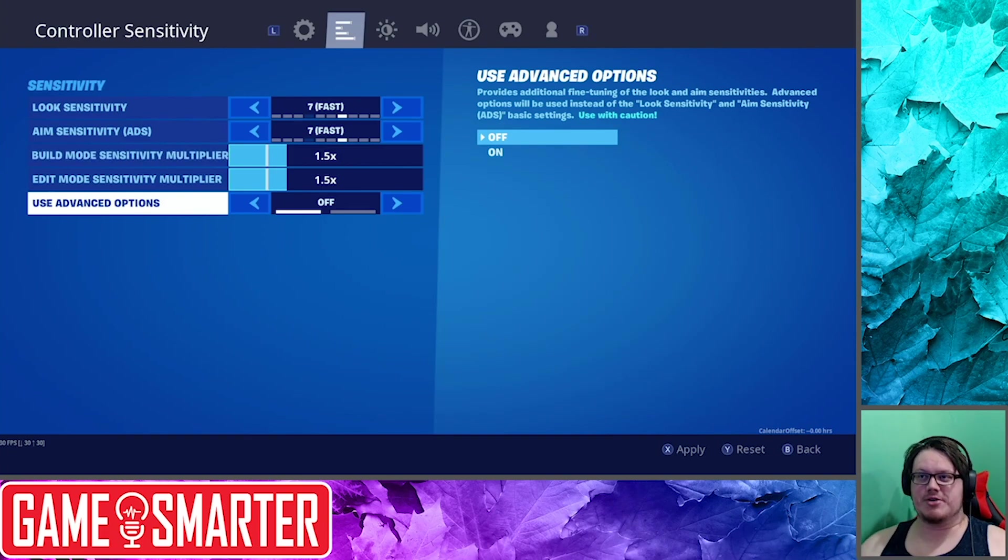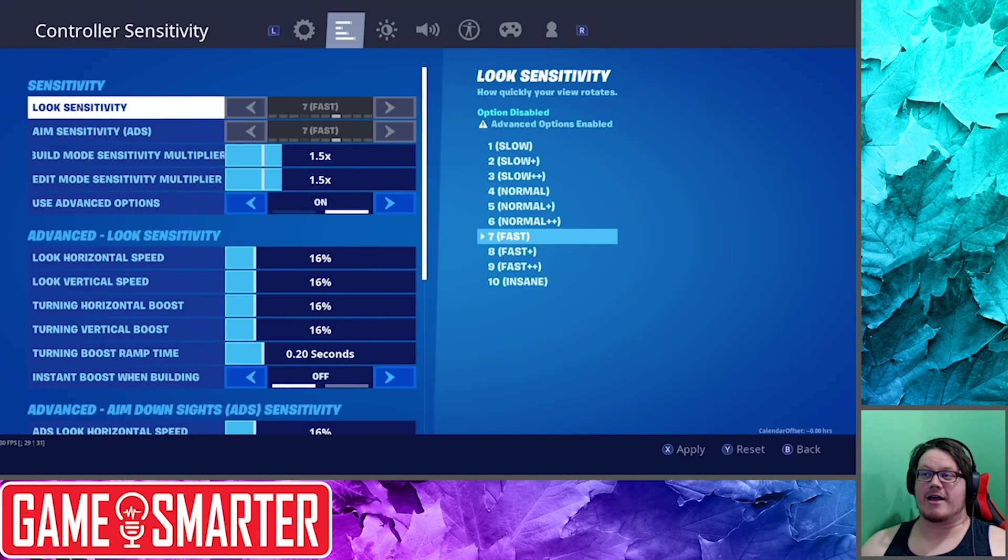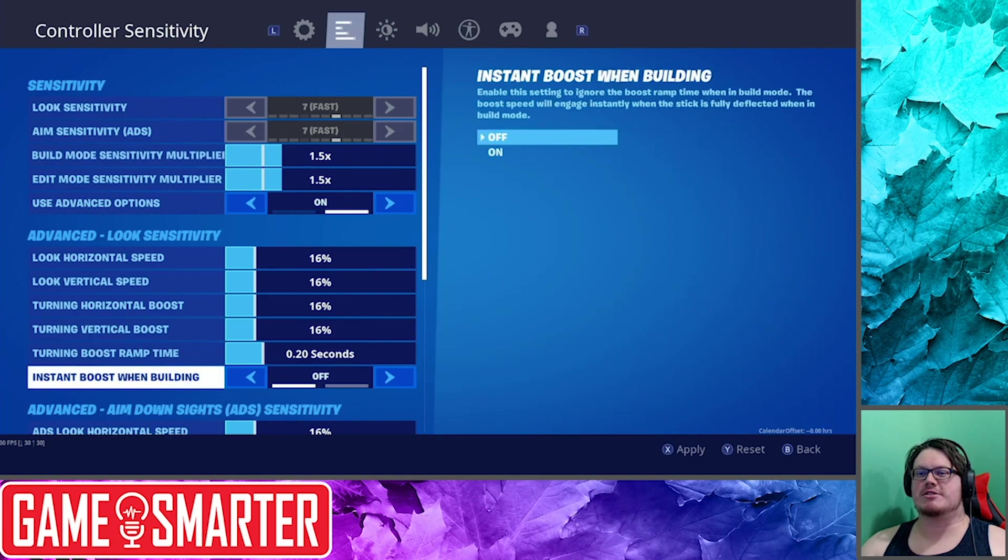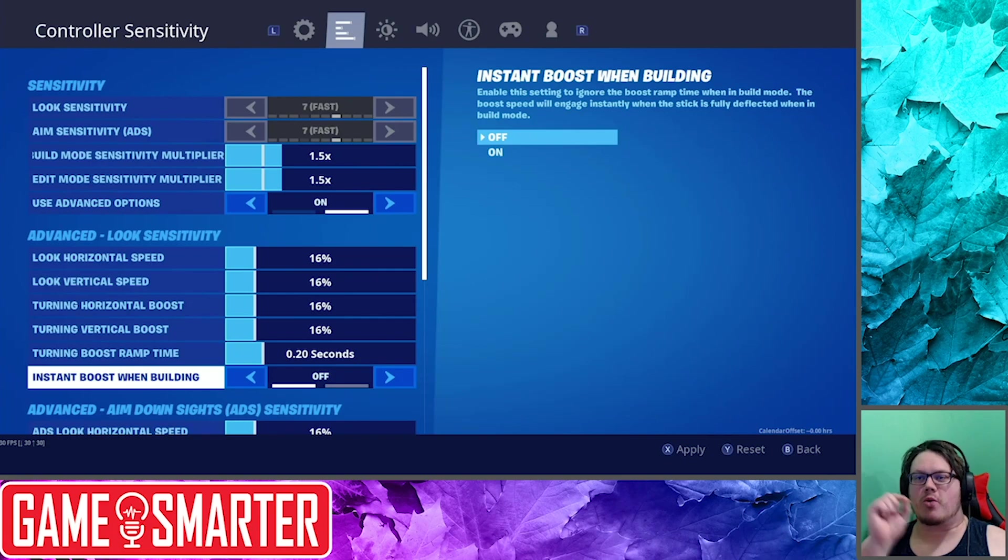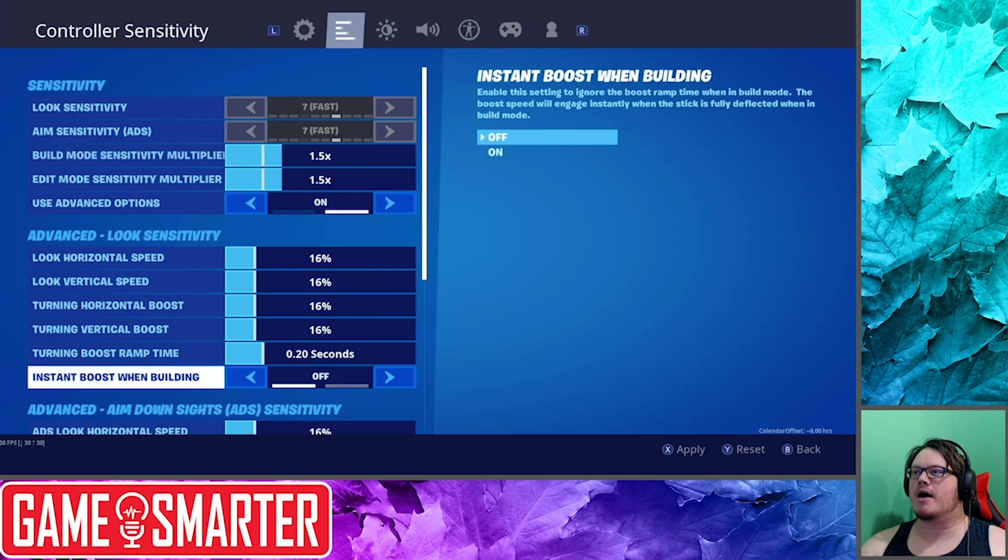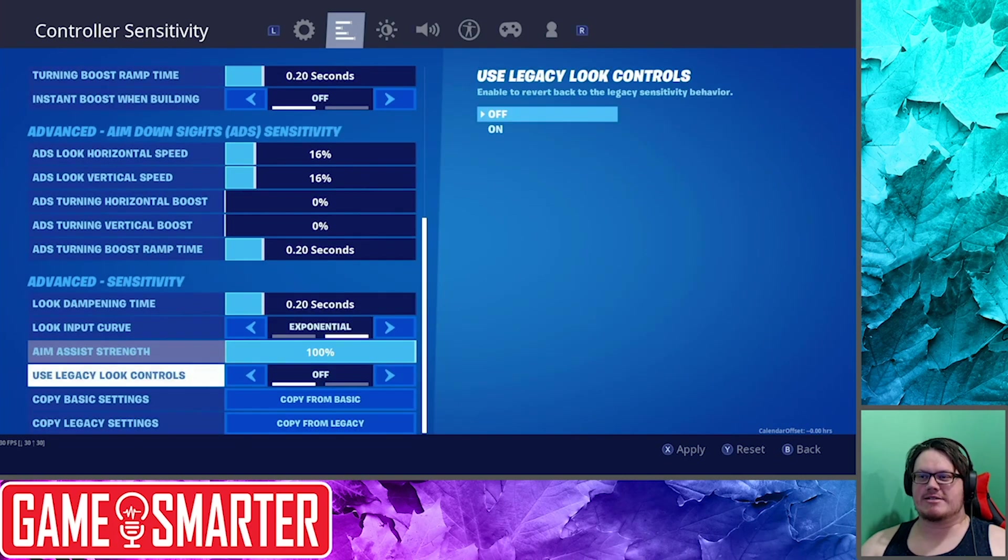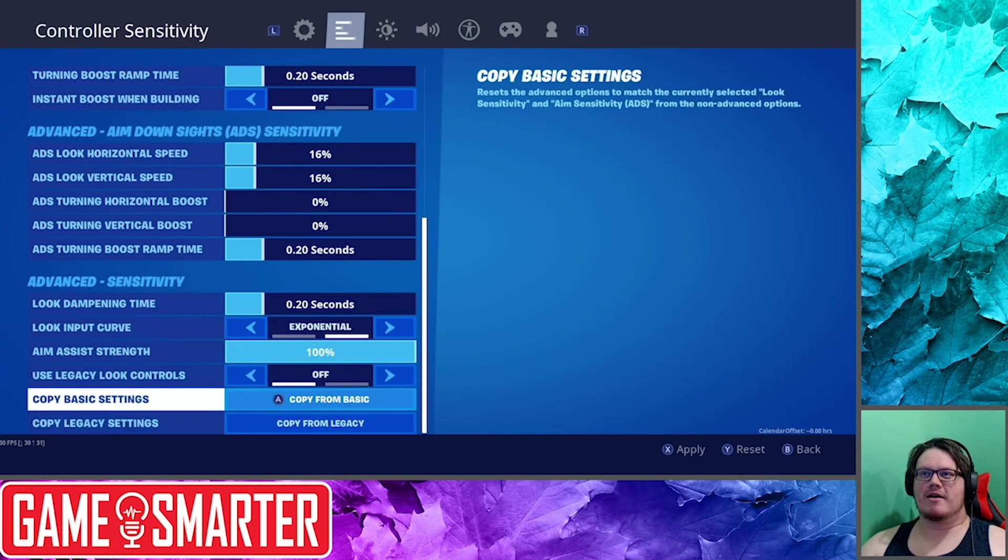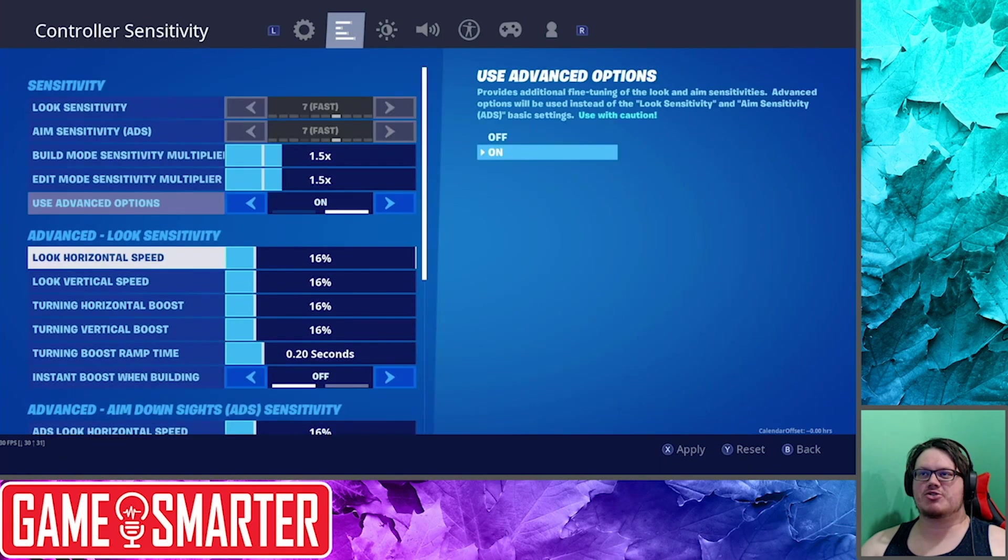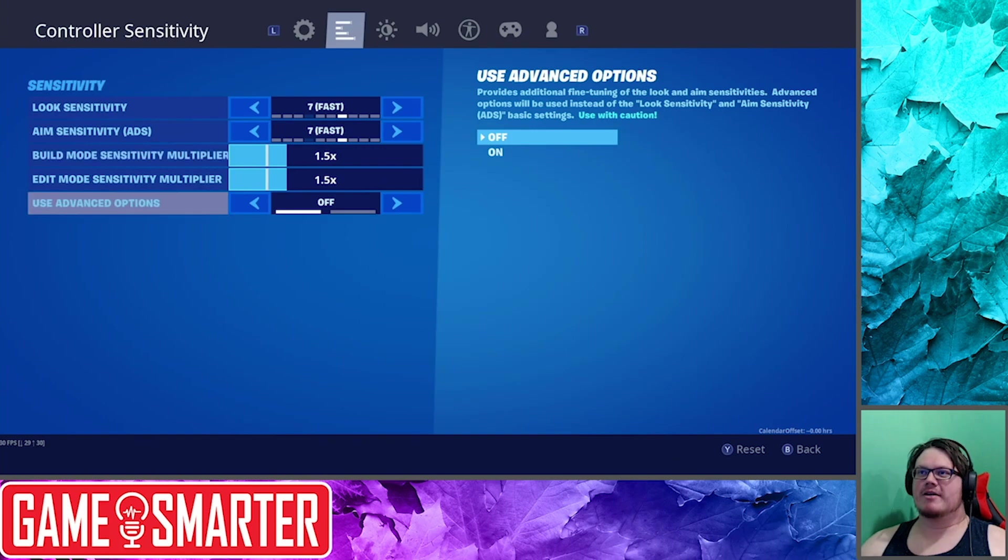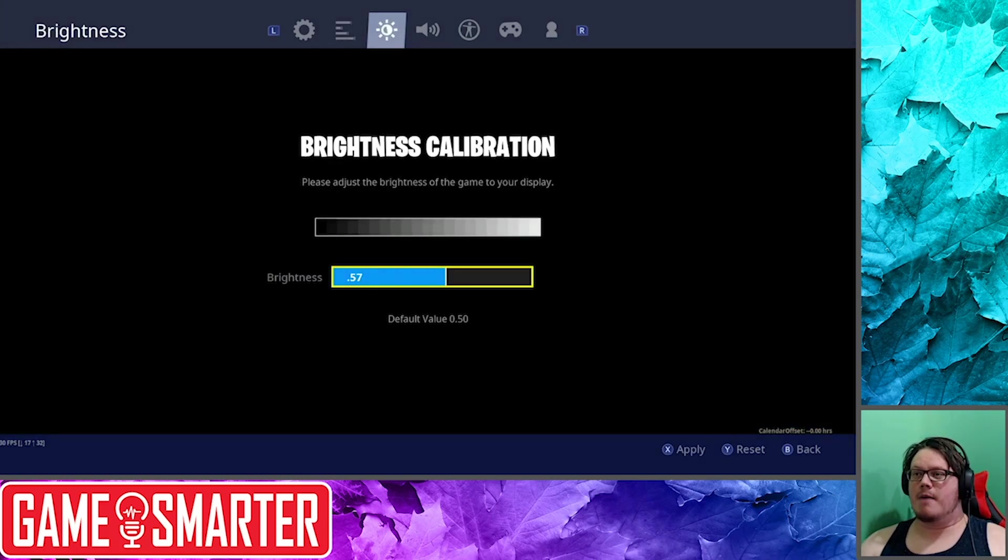I'll show them to you, but they're intimidating as heck and they even give you a warning. Like you're going to get into the simplest of the tweaks, you know, horizontal versus vertical looking speed. Enable the setting if you want to ignore the boost ramp time when in build mode. See, there's a lot of little scary settings that I'm just going to try and back out of this without making any changes.